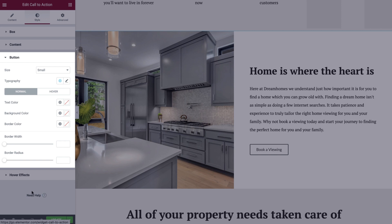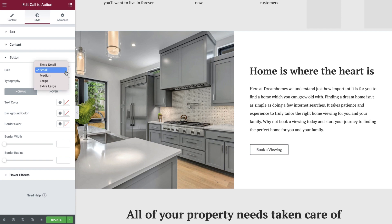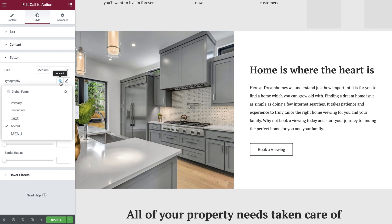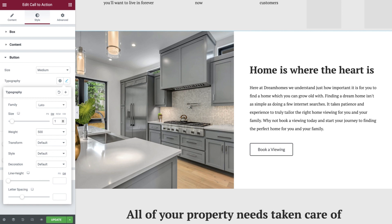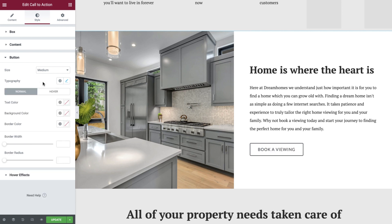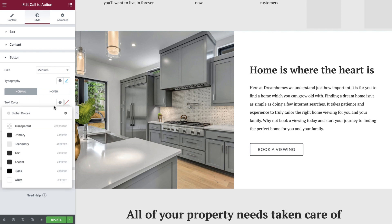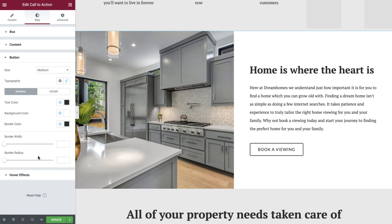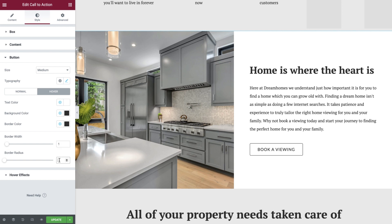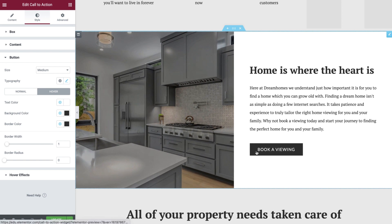Switching to the button tab next, we are able to fully configure the look and style of our button. The first option allows us to choose the button size — we'll set this to medium. Next, we can amend the typography using a global font or manual selections. We now have color options for both the normal and hover states. With normal selected, we'll set the text color to primary, background color to white, and border color to primary. Switch to the hover tab and set the text color to white, background color to primary, and border color to primary. Finally, we'll set the border width to 1 and the border radius to 0, which will give us nice sharp corners. Now you can see when we hover over our button, these subtle but effective styles have been applied.